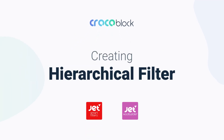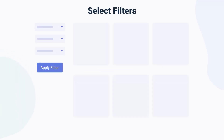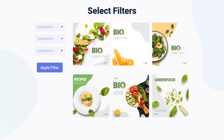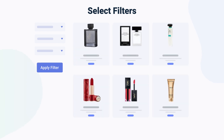Hi everyone, this is Kate from KrokaBlock. Today I'd like to go over the brand new feature of JetSmart Filters, the Hierarchical Filter. It combines several filters of the same type in a hierarchy to filter custom posts, products, services, items, or anything else. Here you'll find out how to create and apply such a filter to a shop page to make your customer's shopping experience easy and enjoyable.